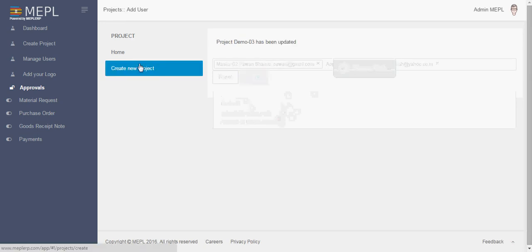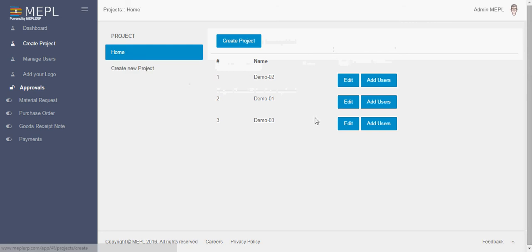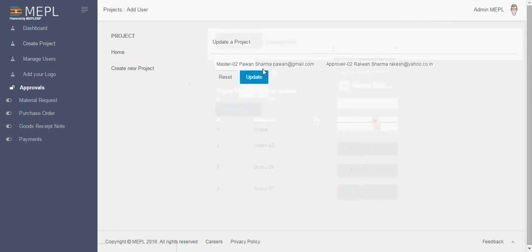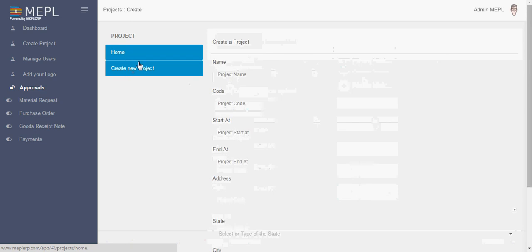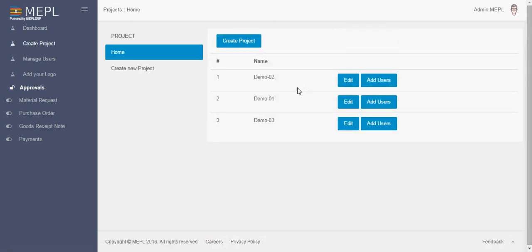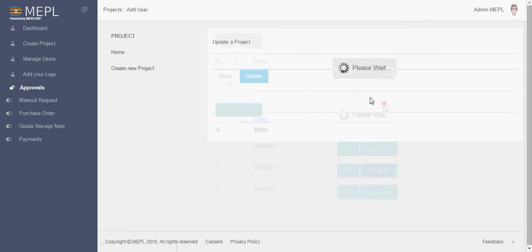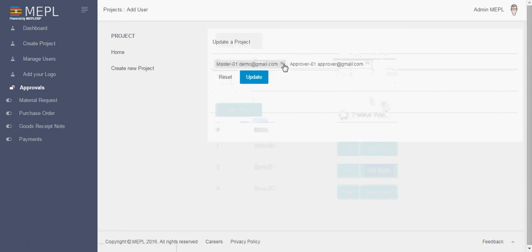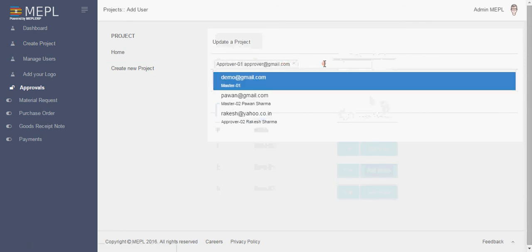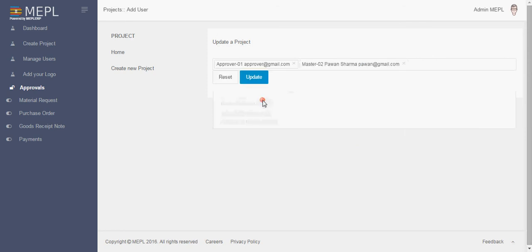So in this way for your project number 03, there are two persons Mr. Pavan and Mr. Rakesh. You can do this for other project also. If you want to edit users you can any time go and edit this, like for demo 02 also you can add Pavan. So this is how you can add users.